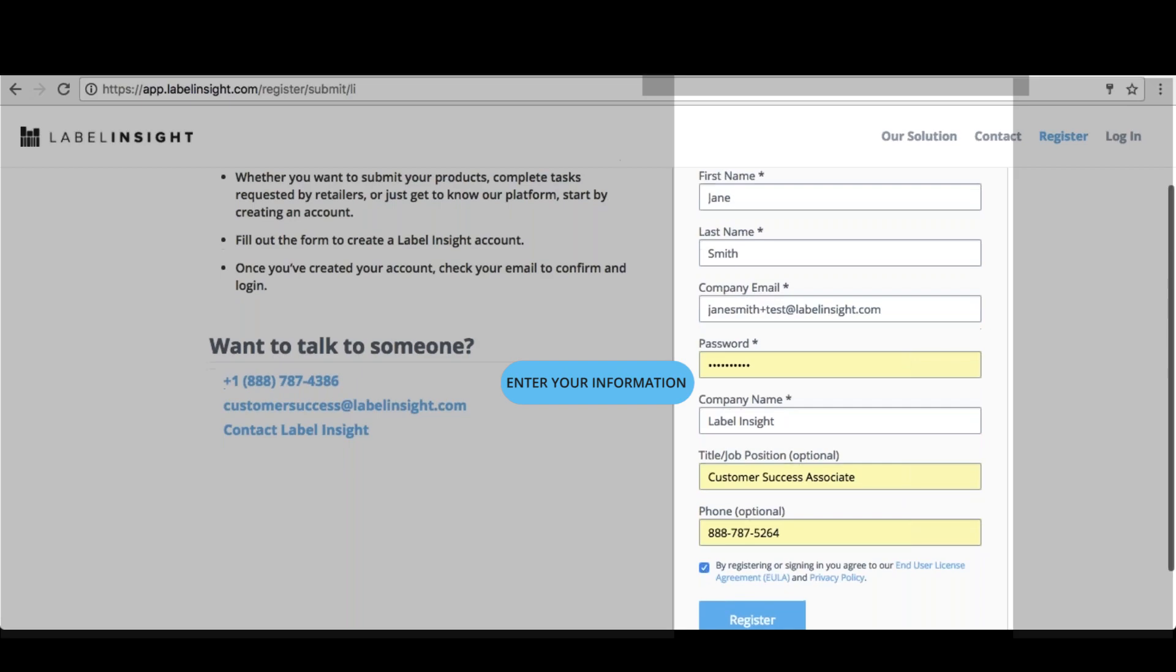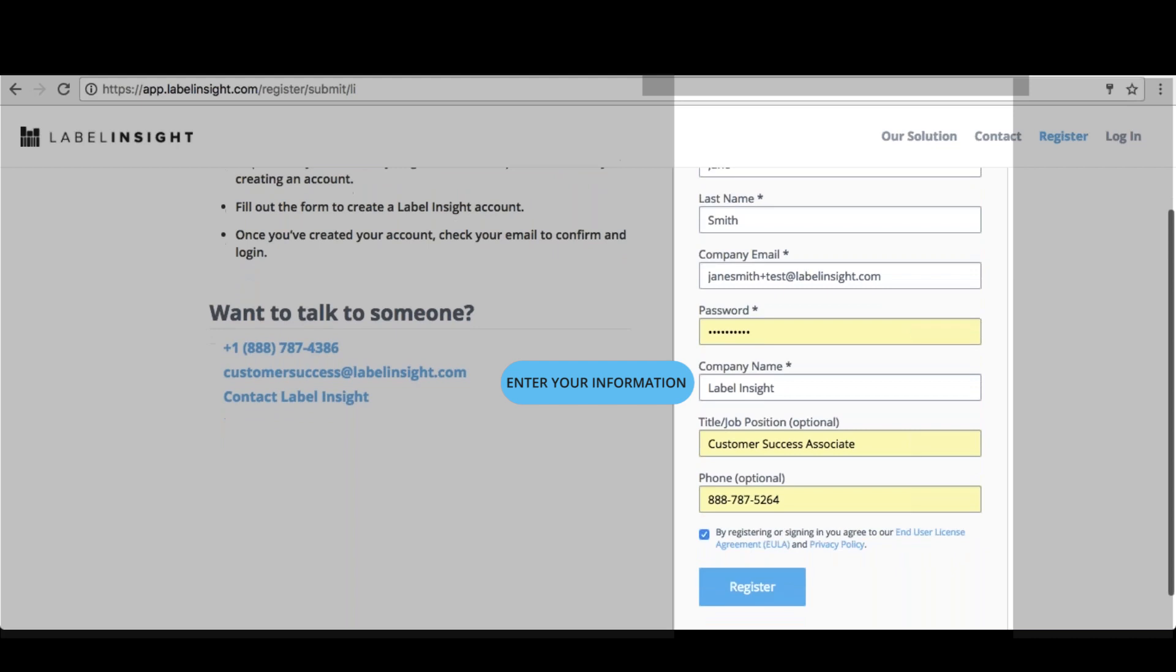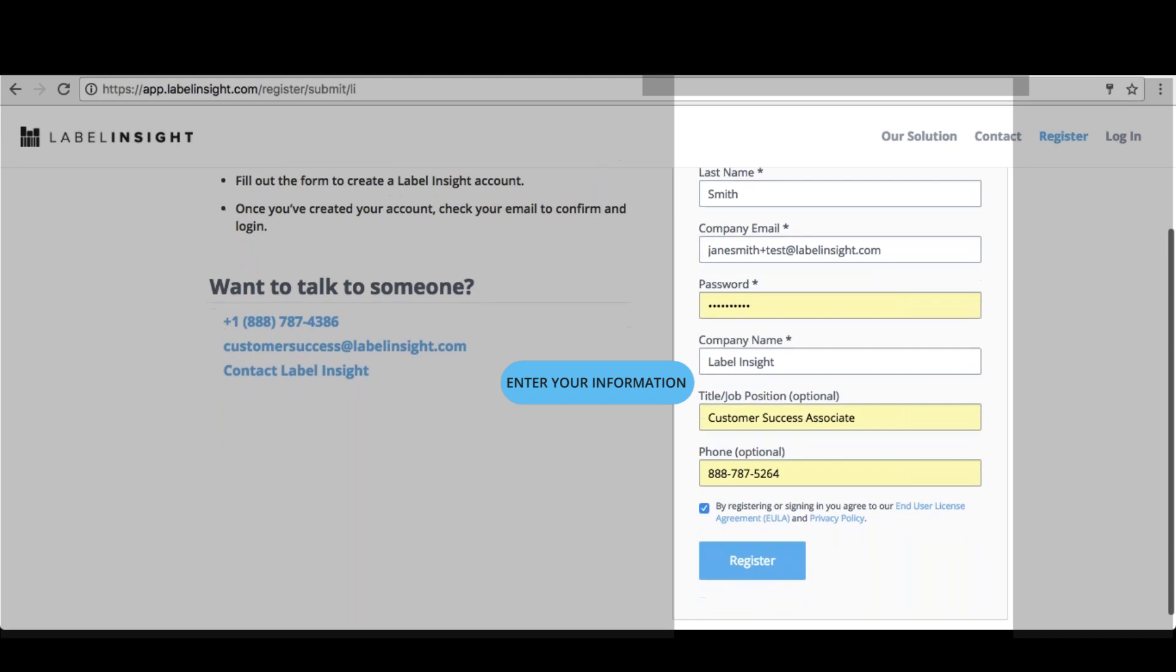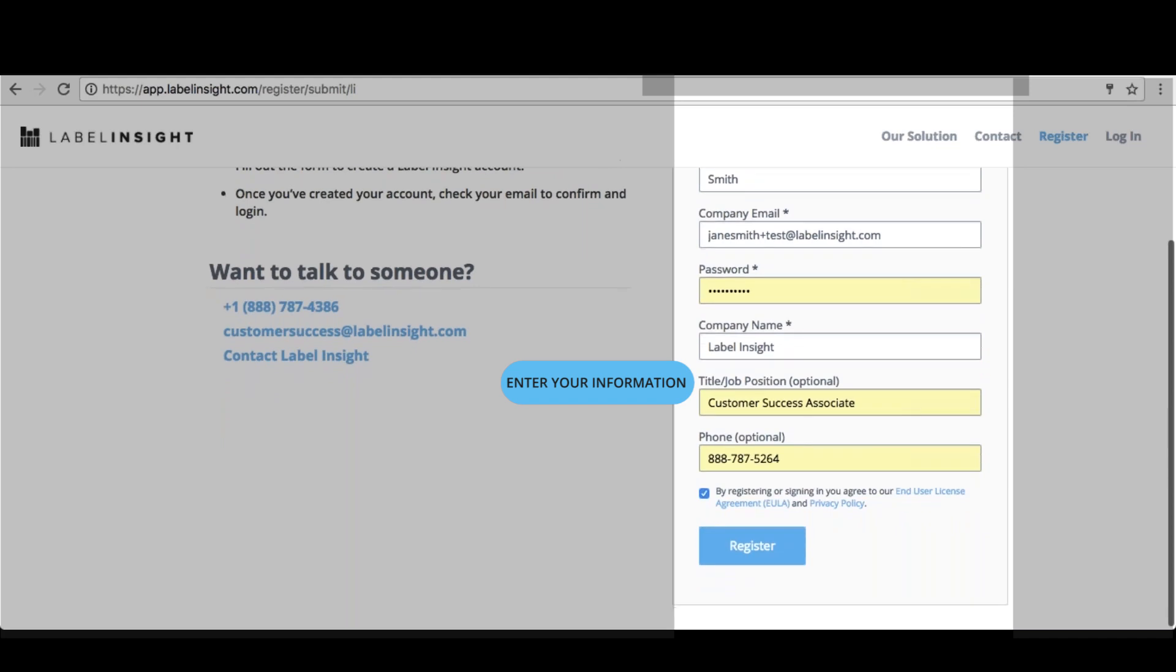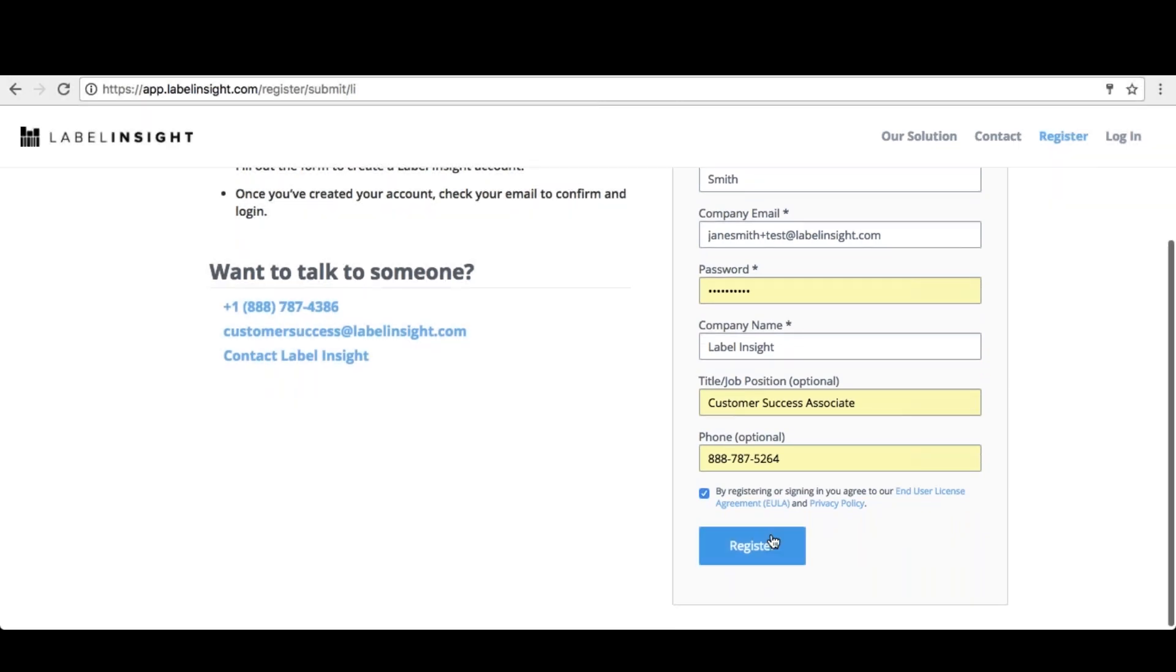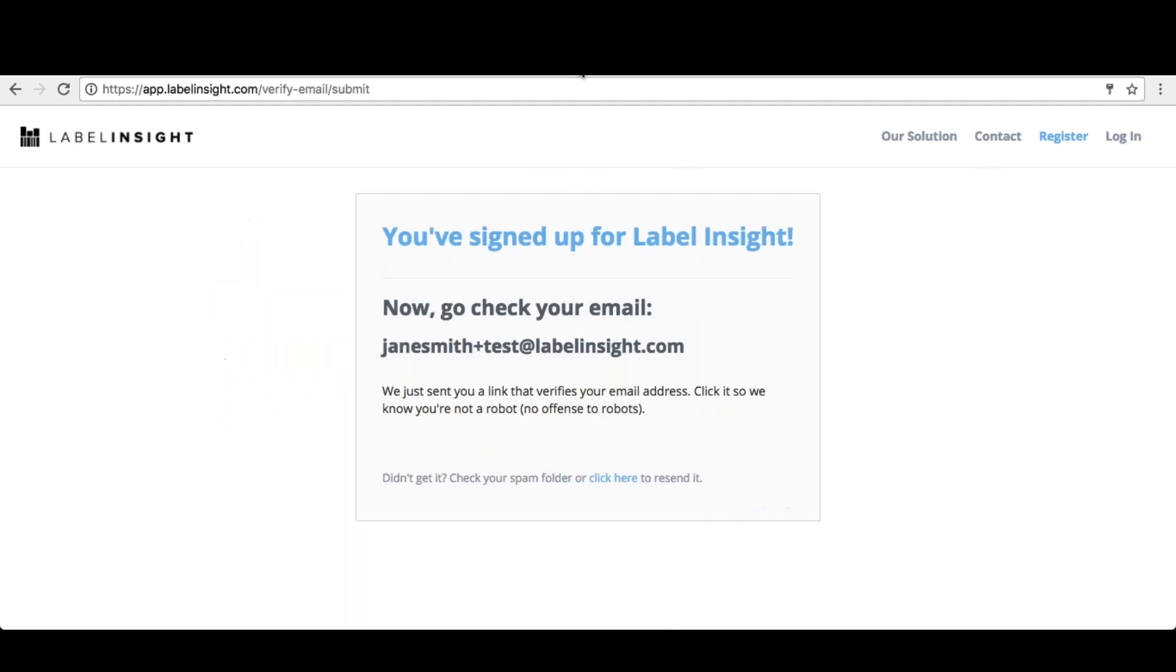On the registration page, enter your information into the required fields. Once you have completed this process, you will receive an email confirming your registration.